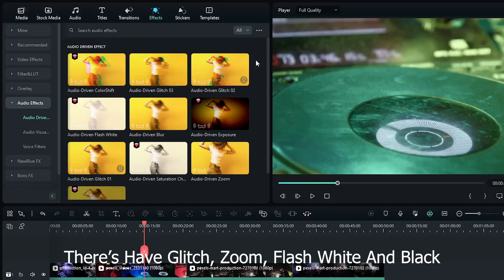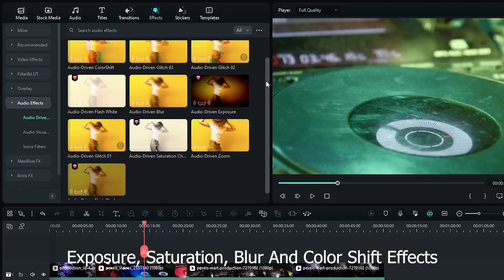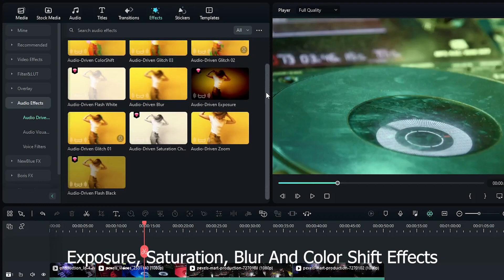There's glitch, zoom, flash white and black, exposure, saturation, blur, and color shift effects.